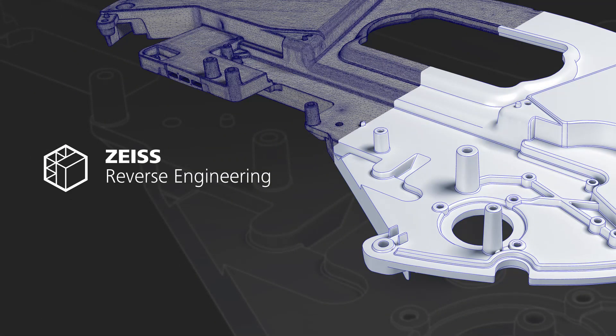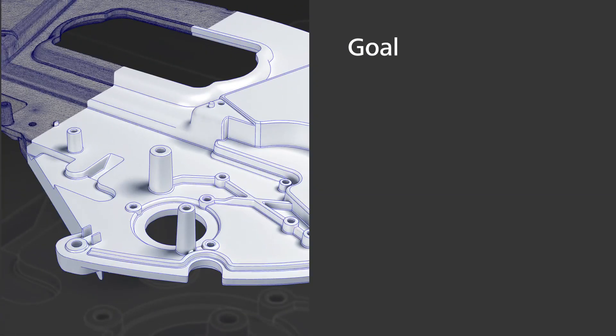Welcome to Zeiss Reverse Engineering, your software solution for surface reconstruction and tool correction. In this video, I'll show you how to directly convert an STL into a CAD file.